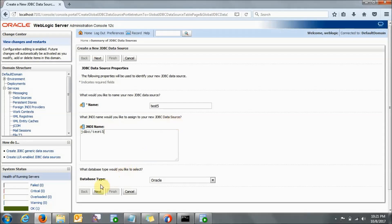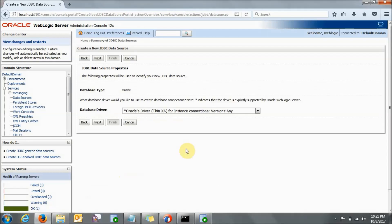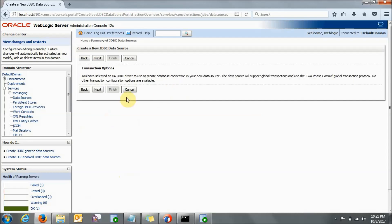Now you just need to click Next. Here it is automatically showing the database driver — it is using the JDBC driver. You do not need to change anything over here, just click Next. And on the next screen also just click Next.